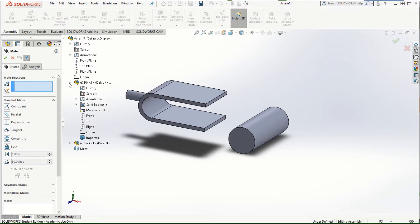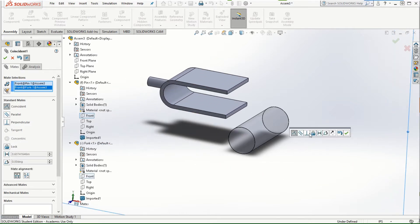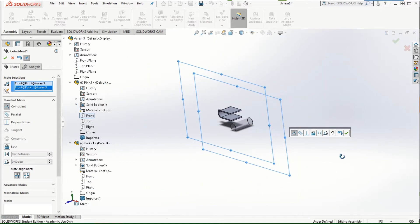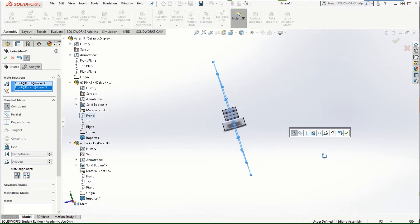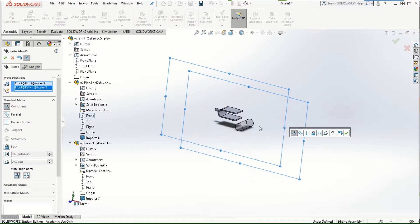I'm going to expand the Feature Manager design tree and then select the front plane of the pin to be coincident with the front plane of the fork. That is how the front planes are aligned, which means they are symmetrical with respect to one another.